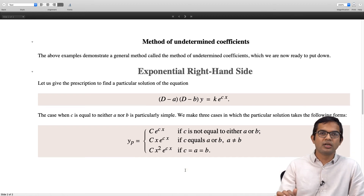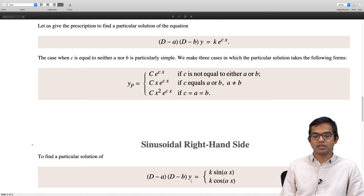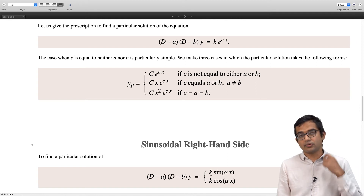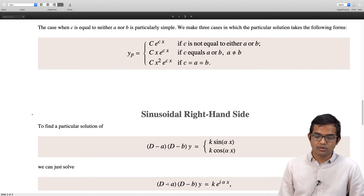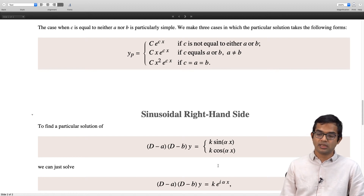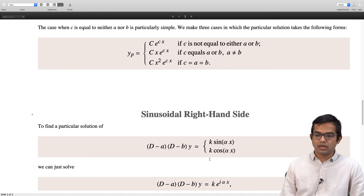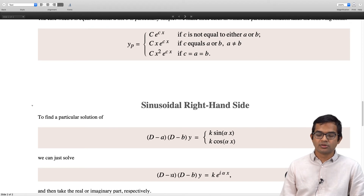Another closely related right hand side is a sinusoidal term instead of an exponential. You have (D − a)(D − b) acting on y equal to k sin(αx) or k cos(αx). This is seen to be straightforward. What you do is look at the solution for the problem (D − a)(D − b) times y equal to k times e to the iαx. Here c can be complex as well. The coefficients a and b can also be complex numbers — since they are roots of a quadratic equation, they will be conjugate to each other.